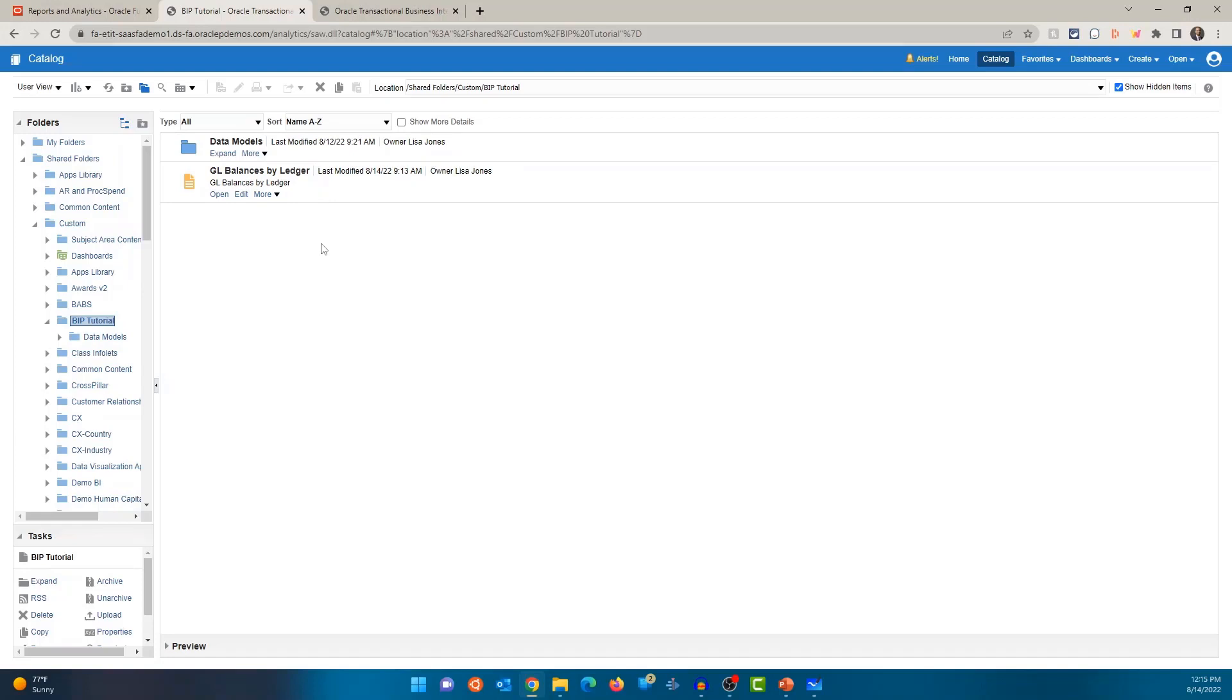All right. In this video, I just wanted to show you the data model, the report, how a report is associated with the data model and a high level overview of the data model and the report itself. All right. In the next video, we will start working on a simple example on creating a custom BI publisher report.